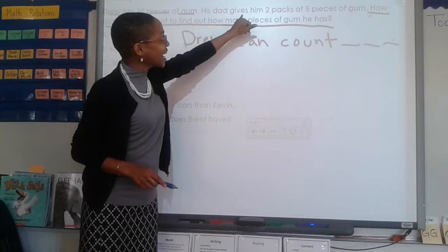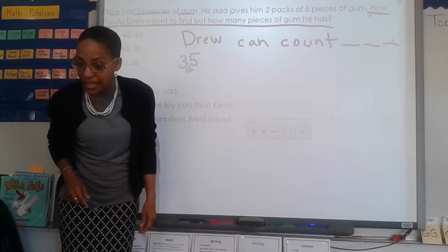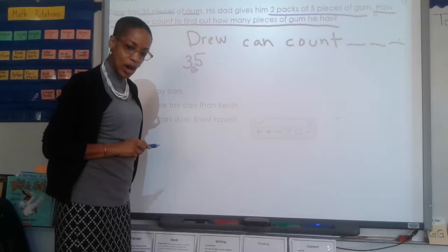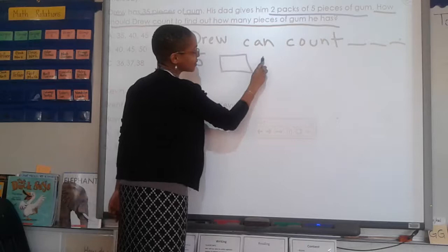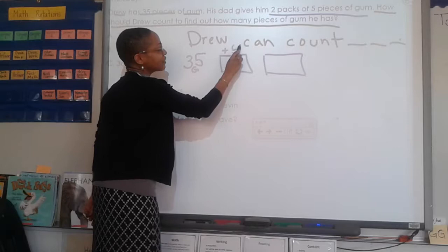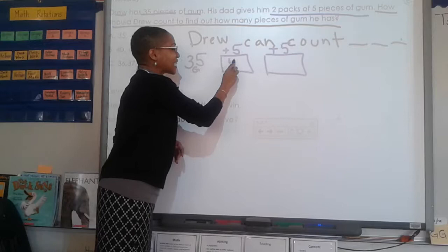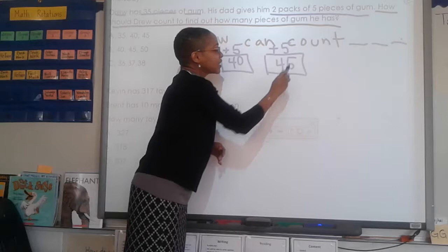Second sentence, read: His dad gives him two packs of five pieces of gum. What should I underline? Two packs of five pieces of gum. What should I draw for that sentence? Noah: two packs. And what should I write? Plus five above each pack, because we are counting by fives. So 35 plus five more is 40. Forty plus five more is 45. Very good - so the numbers coming out of his mouth are 40 and 45.